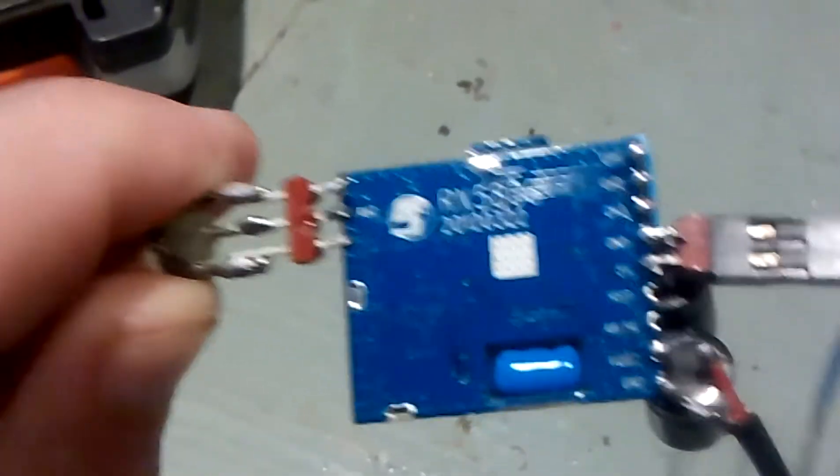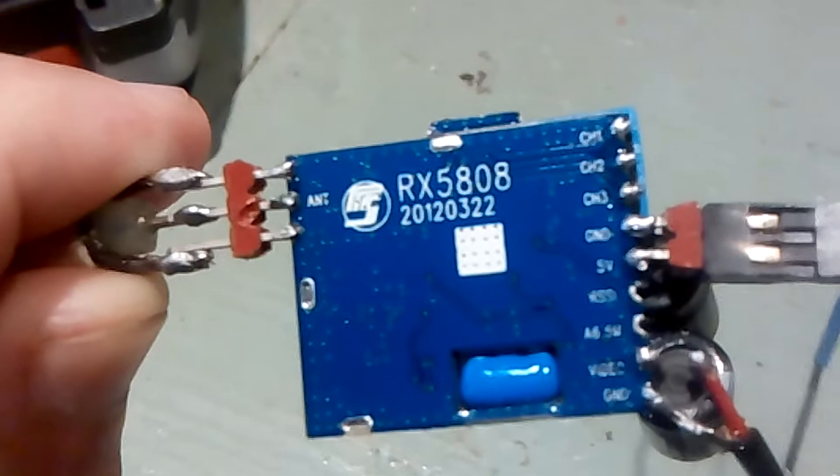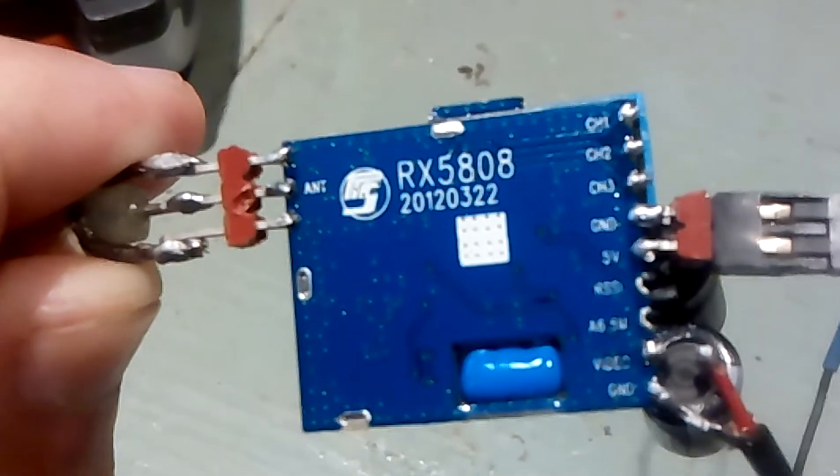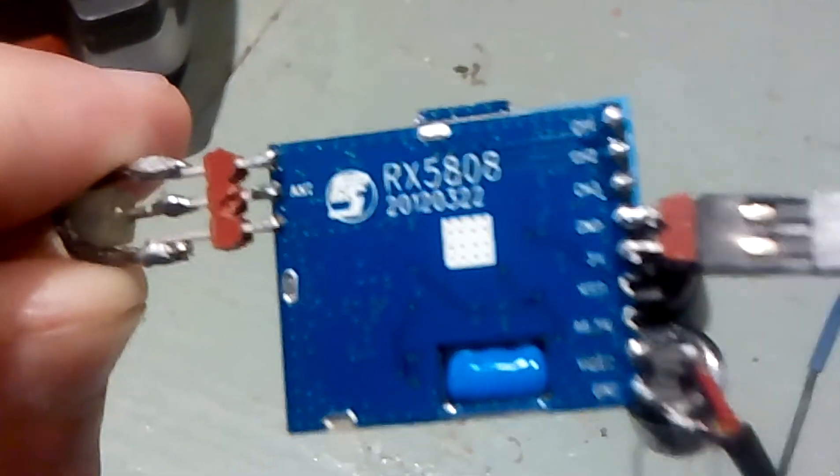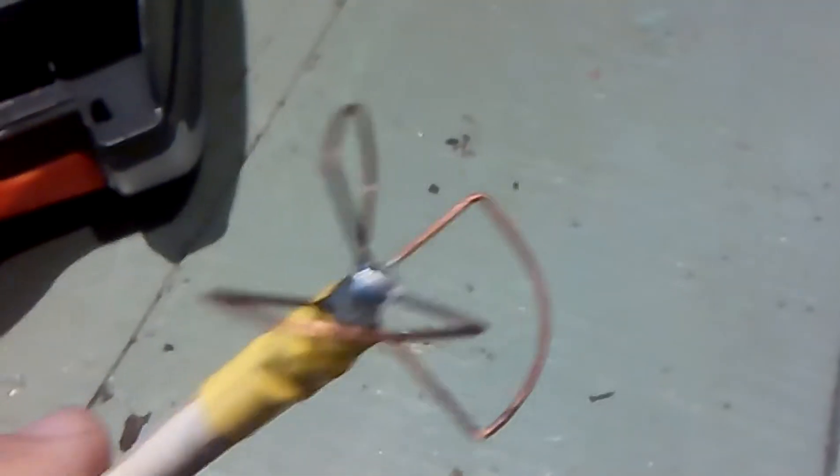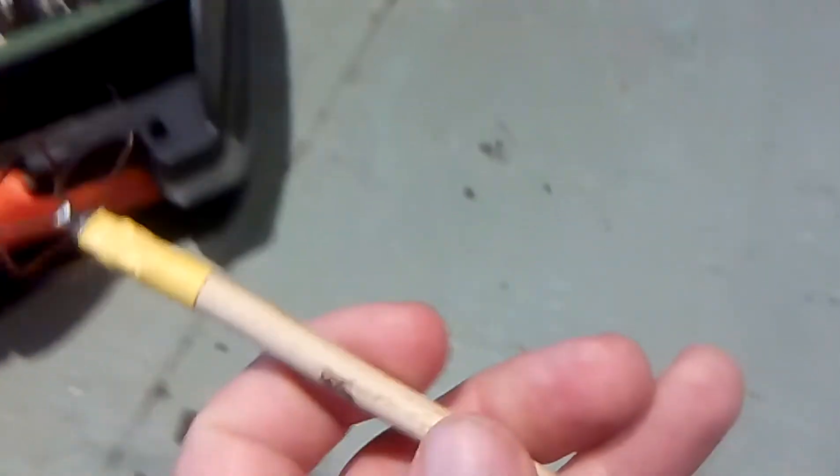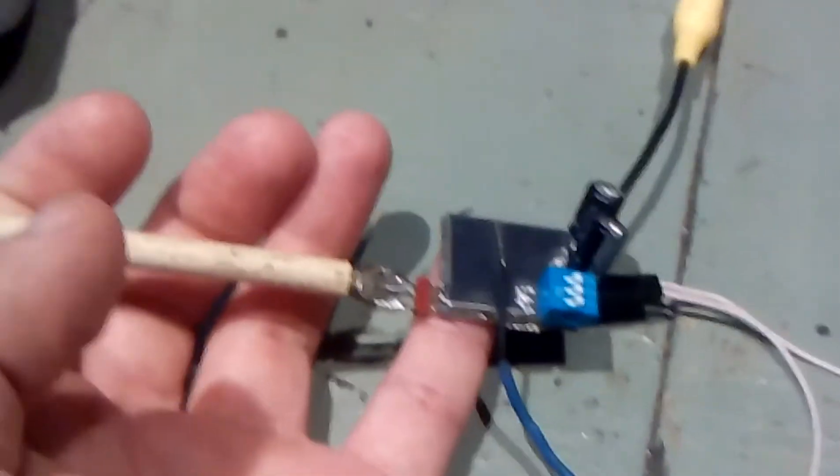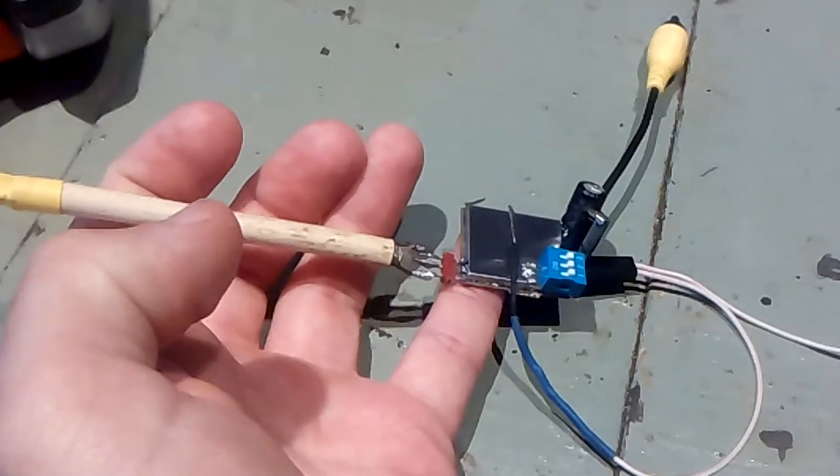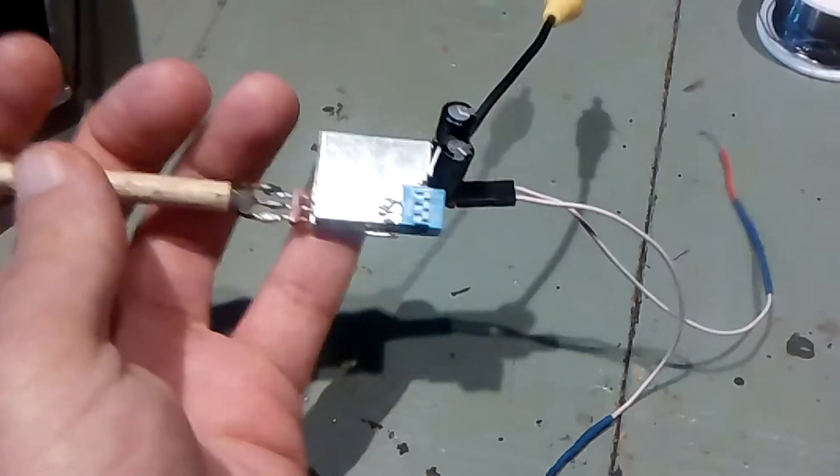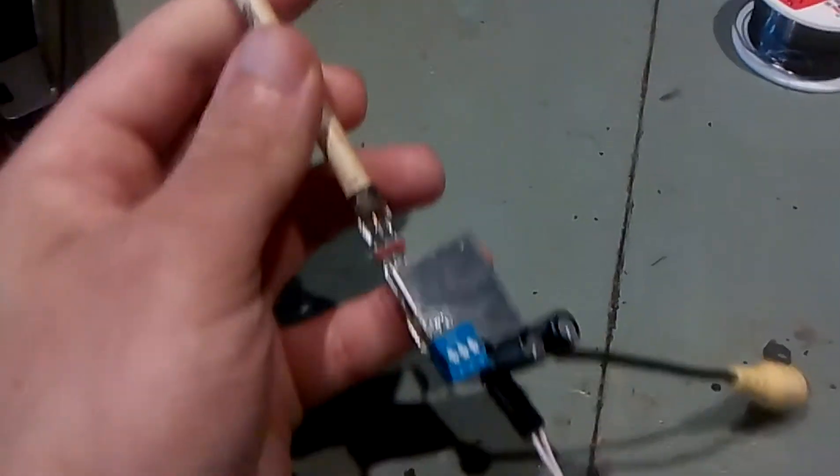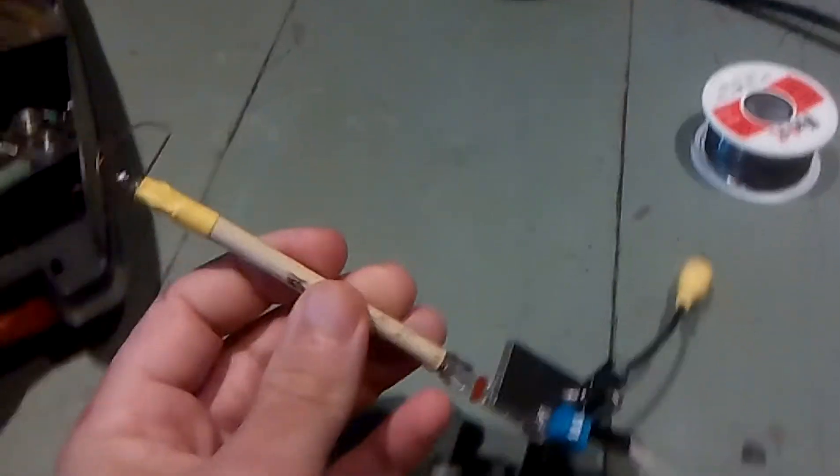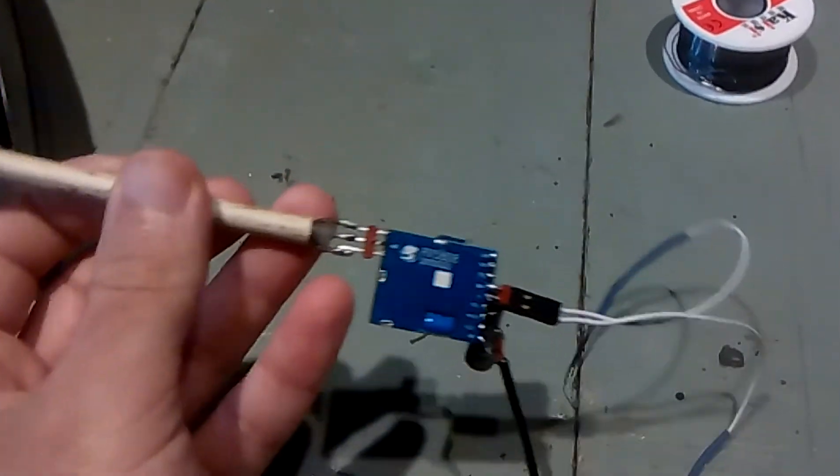As you can see here, it's the RX5808 and this is my own made antenna. I got everything here soldered, the antenna soldered to the receiver.